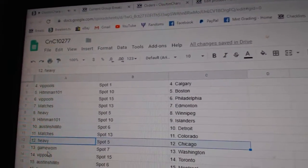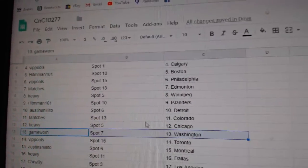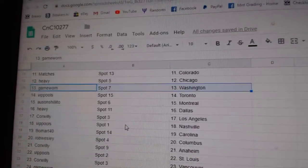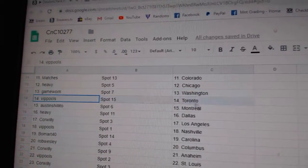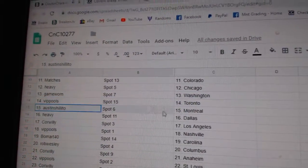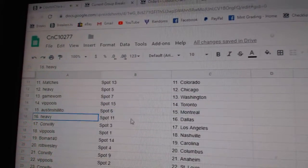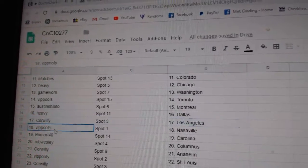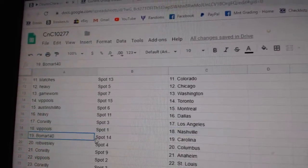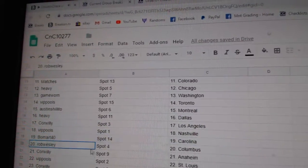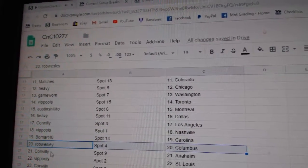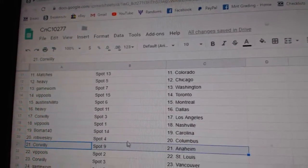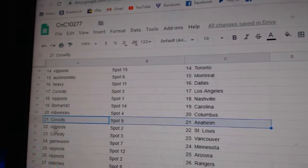Matches Colorado. Heavy Chicago. Game War in Washington. VIP Toronto. Austin Montreal. Heavy Dallas. Cor Willey LA. VIP Nashville. Beaumont Carolina. Rob's got Columbus. Cor Willey's got Anaheim.